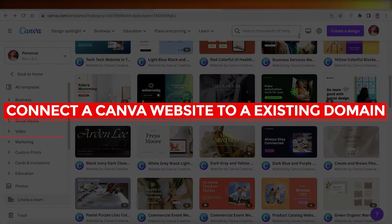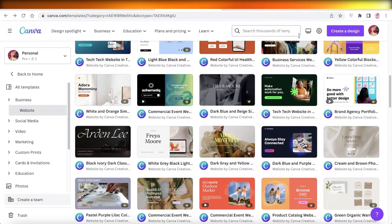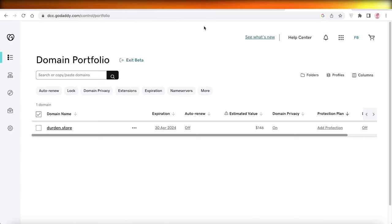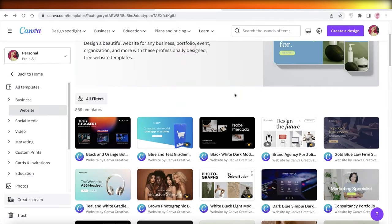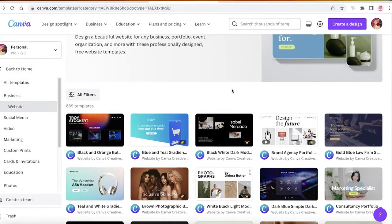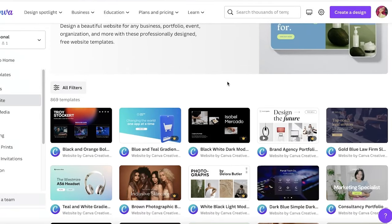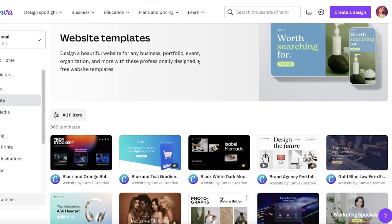How to connect a Canva website to an existing domain. Hey guys, welcome back — today we'll be taking a domain name and connecting it to your Canva website. Let's get into it. How can you get started with connecting your pre-existing domain name to a Canva website, and can you really even create a good website with Canva?